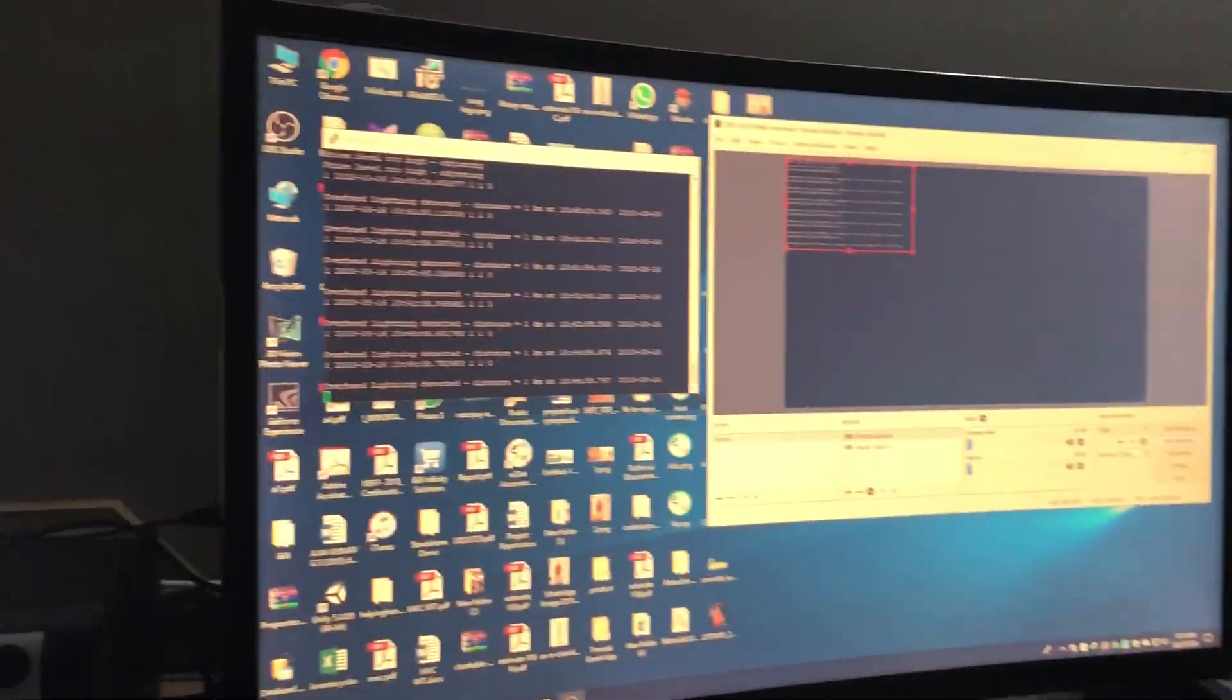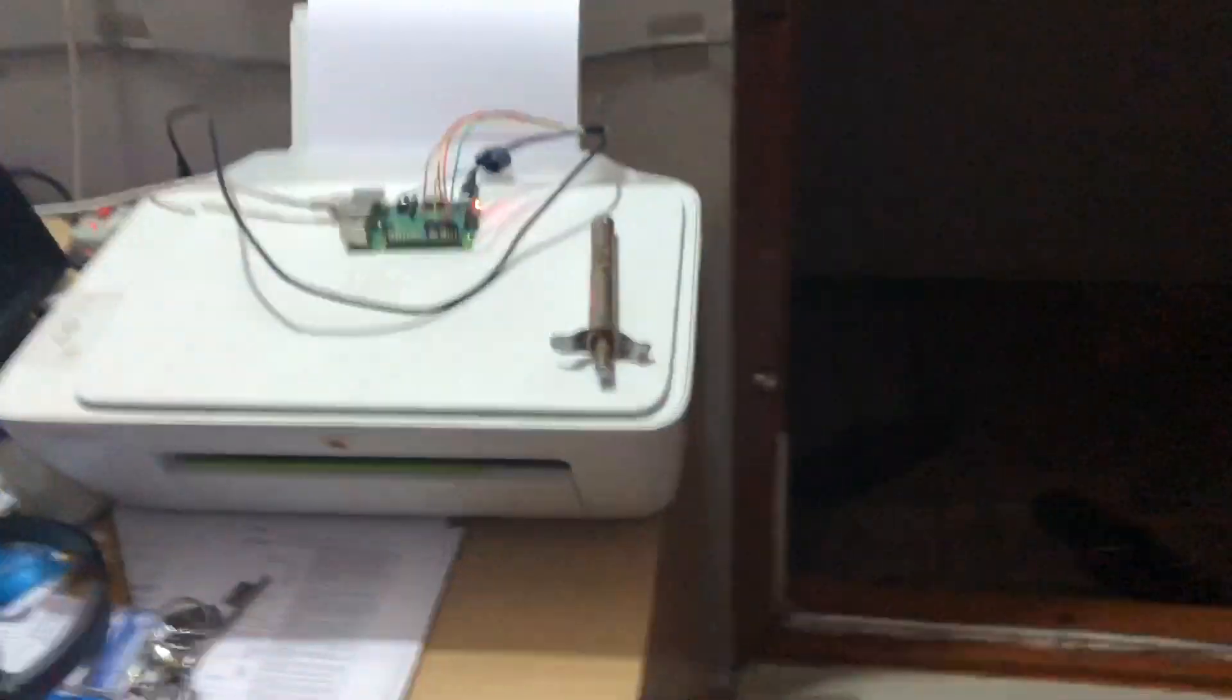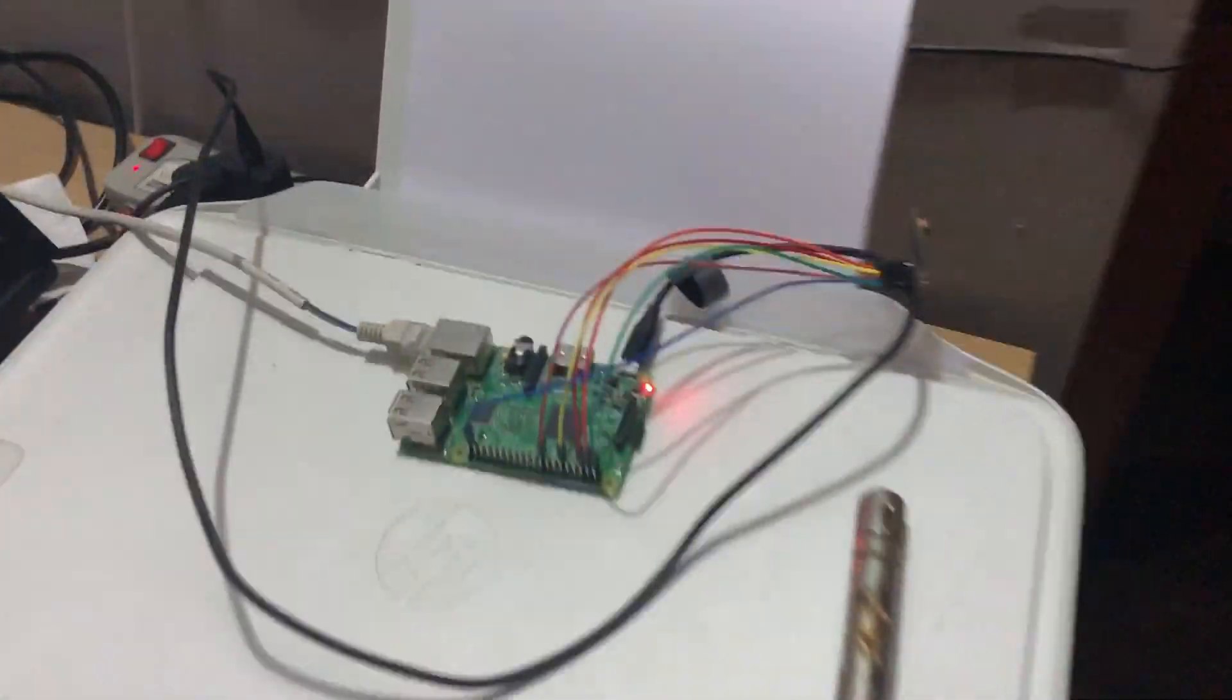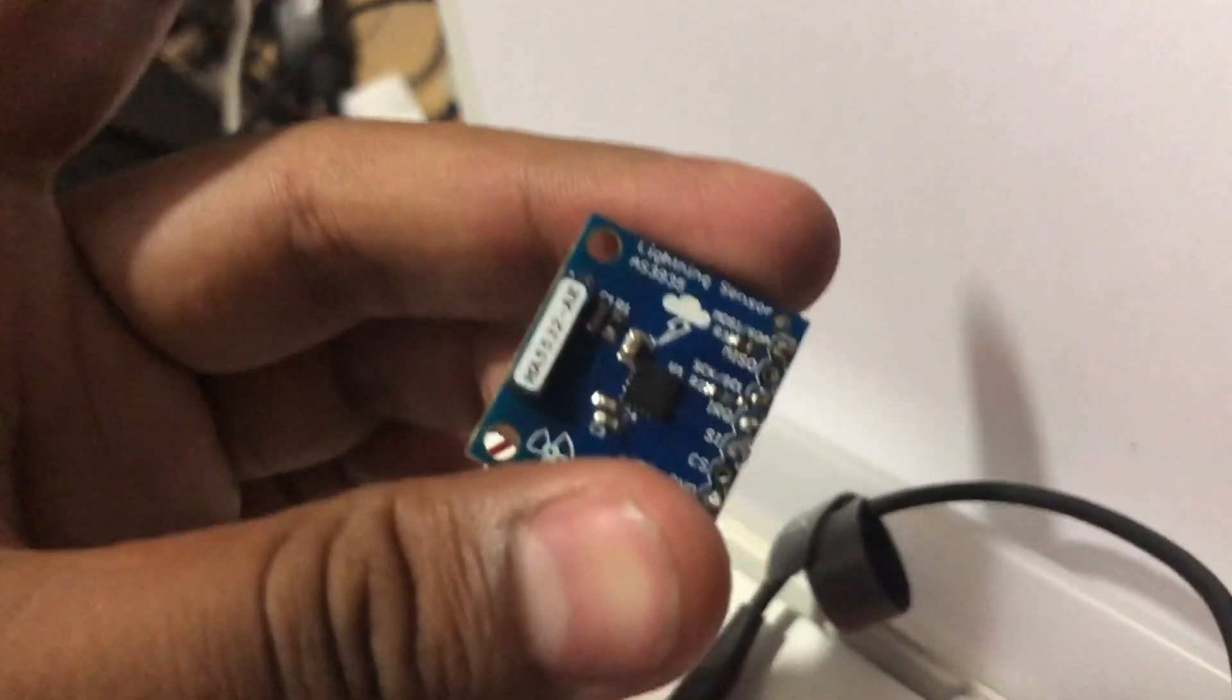Hi guys, so here we have a Raspberry Pi with AS3935 sensor. If you can see here, a Raspberry Pi connected to the AS3935 sensor.